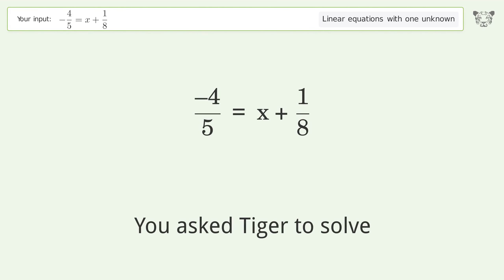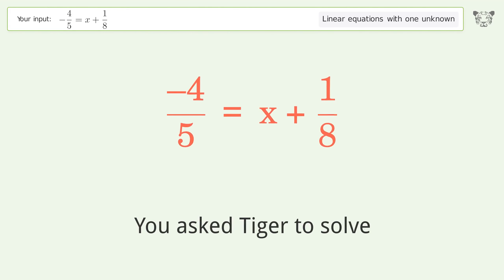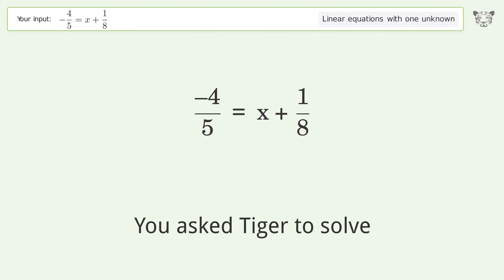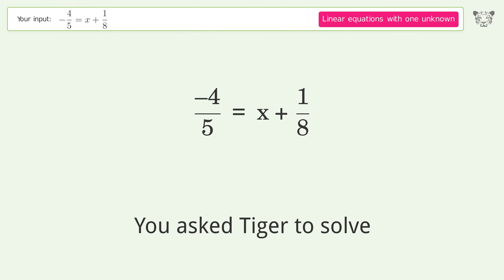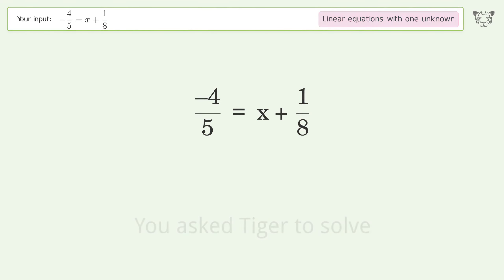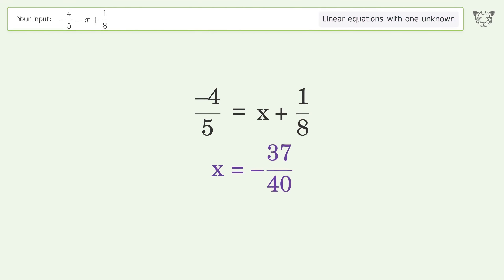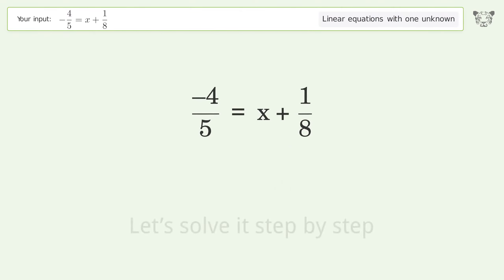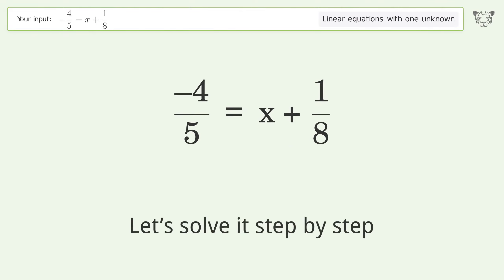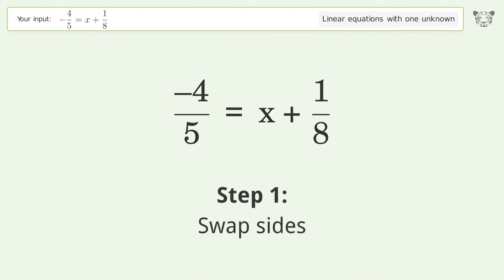You ask Tiger to solve this — it deals with linear equations with one unknown. The final result is x equals negative 37 over 40. Let's solve it step by step. Swap sides.